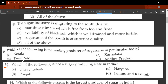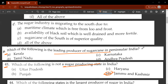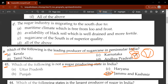Forty-fifth question: which of the following is not a sugar producing state in India? D - Jammu and Kashmir is not a sugar producing state. Forty-sixth question: which of the following is the leading producer of sugarcane in peninsular India specifically - not pan-India? The options are Kerala, Tamil Nadu, Karnataka, or Andhra Pradesh - the answer is B, Tamil Nadu.